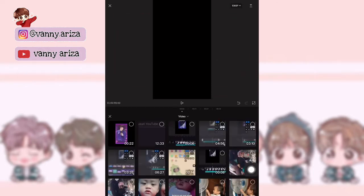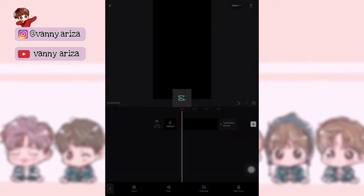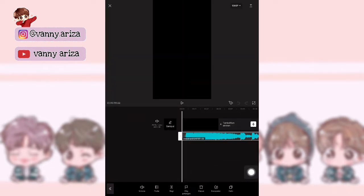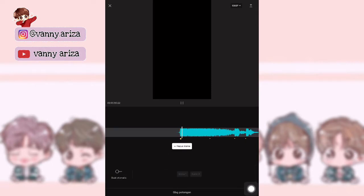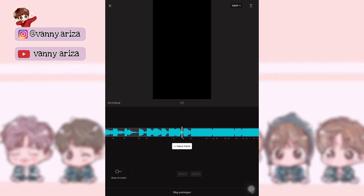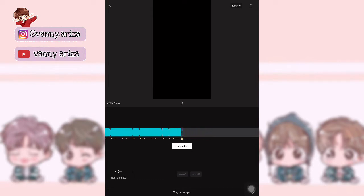Setelah itu tambahkan audio, pilih di extra, pilih video yang udah kalian download — nanti aku sertakan di description box. Kalian bisa download. Setelah itu kalian bisa tandain beat-nya. Nah, ini beat yang aku pakai. Kalau sudah sampai akhir, kalian bisa klik centang aja di bawah.